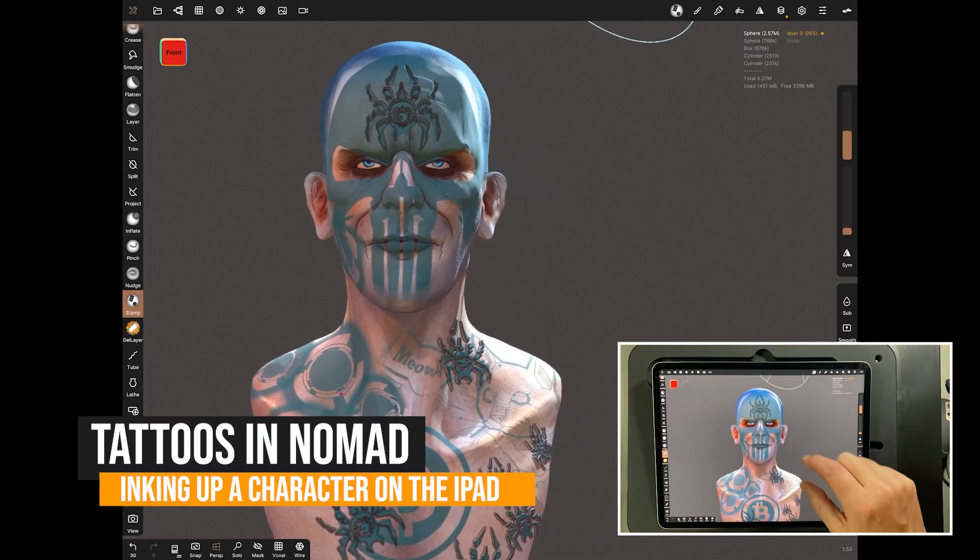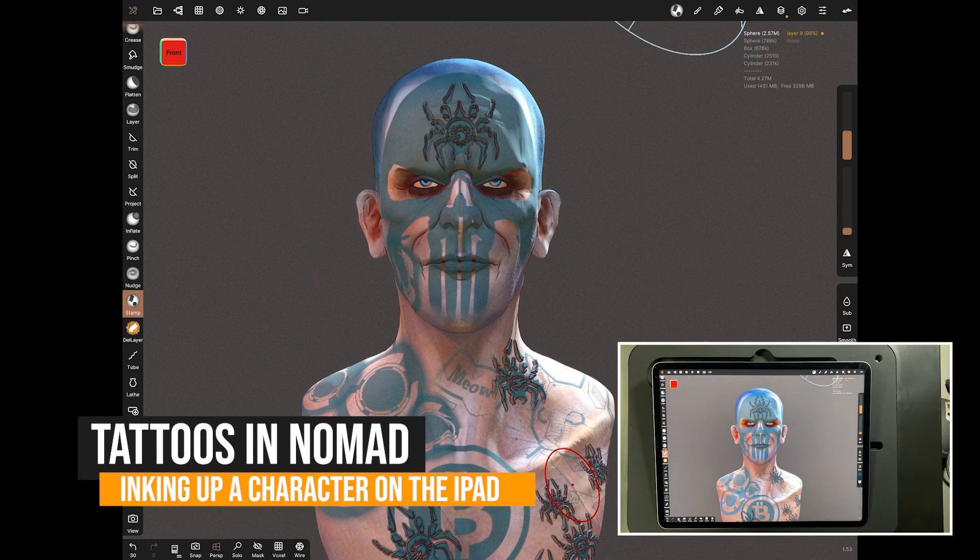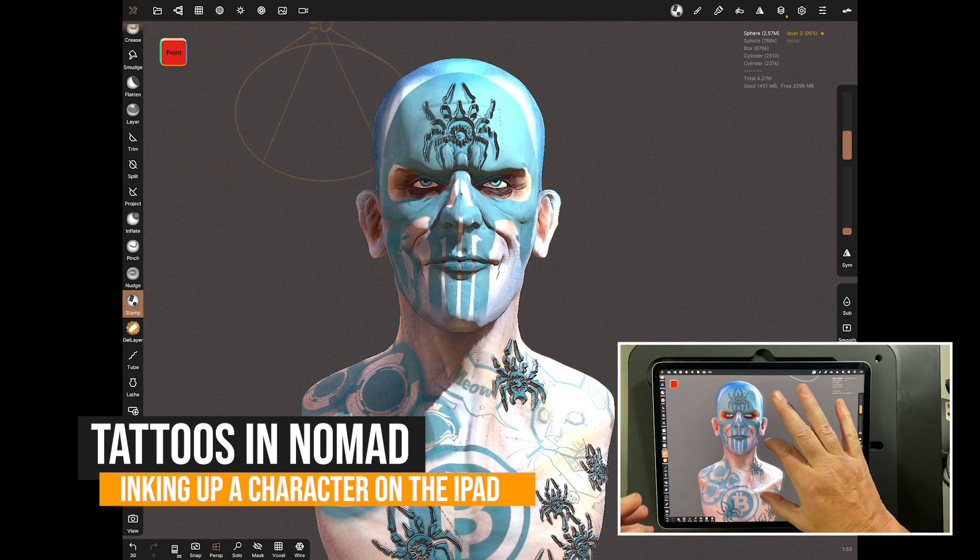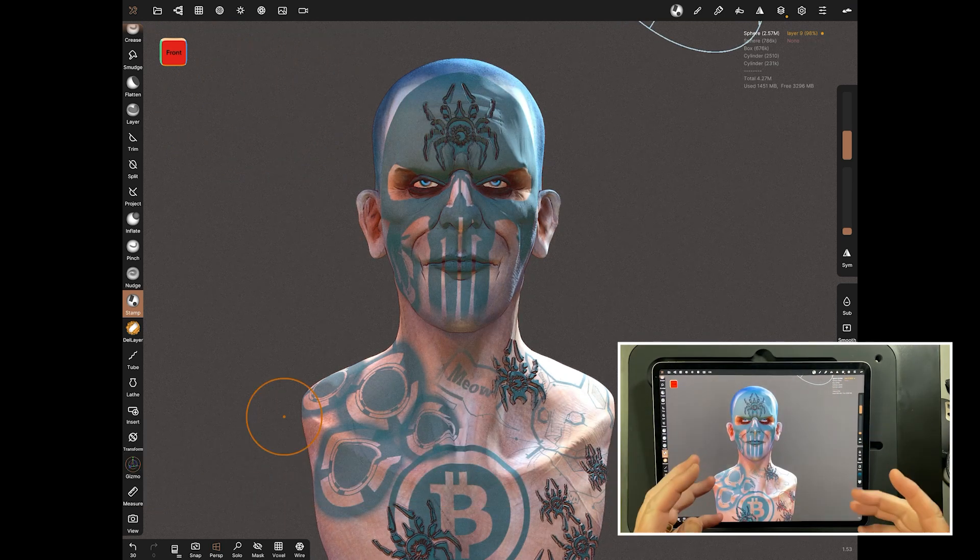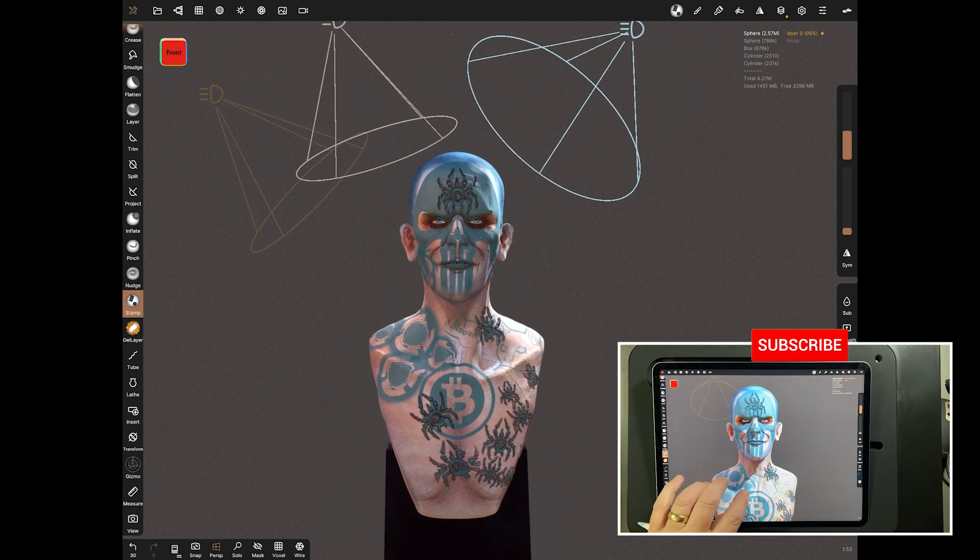So I've been using this guy all week and we're going to be using him for loads of exercises while we learn how to paint. To start the series, I want to do something really cool, which is tattoos.